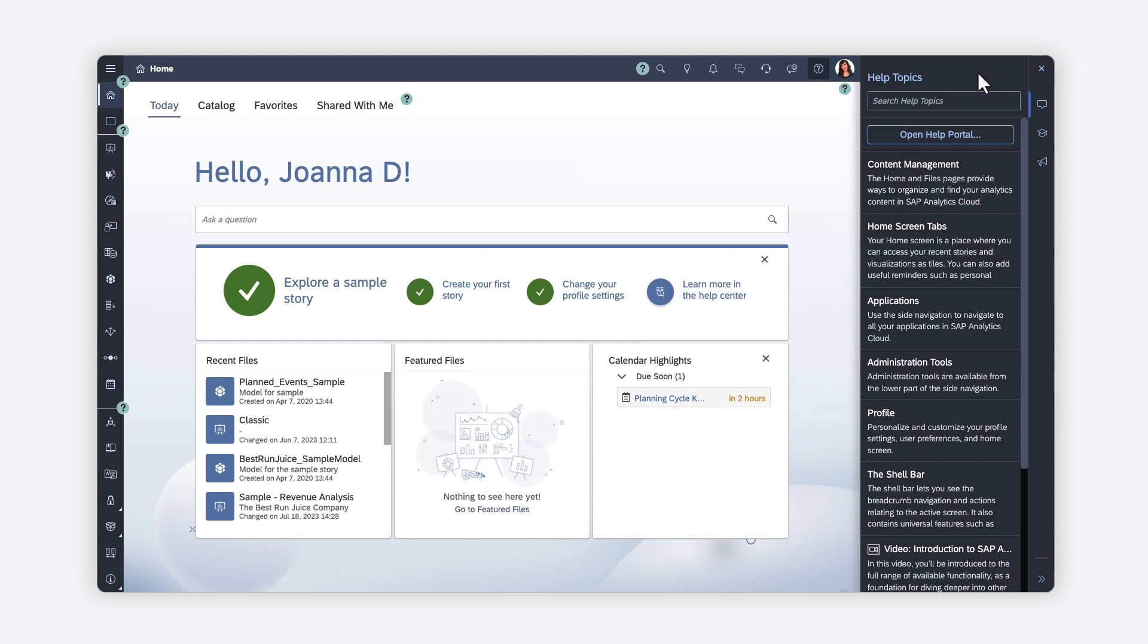So, if you're looking for a bit more guidance with your analytic and planning activities, take advantage of the multitude of SAP Analytics Cloud help sources here to support you. Thank you.